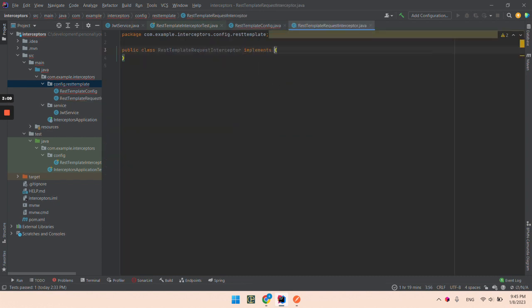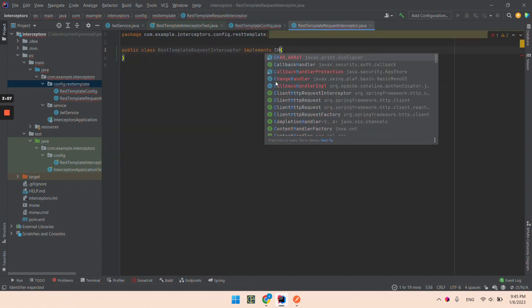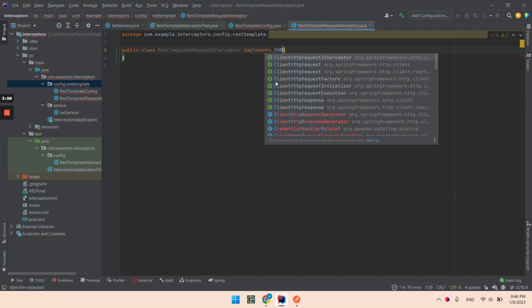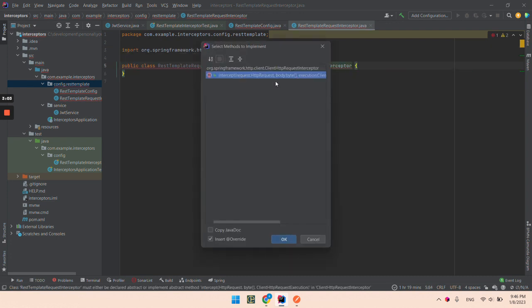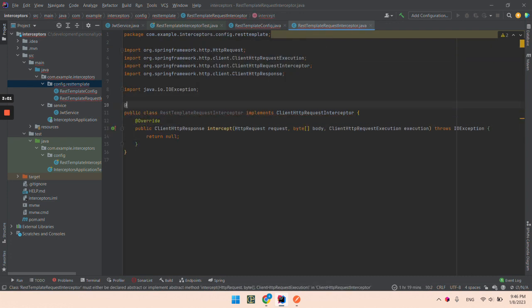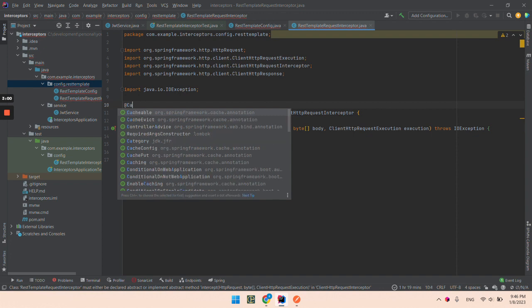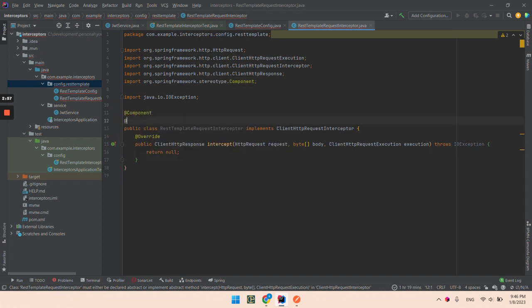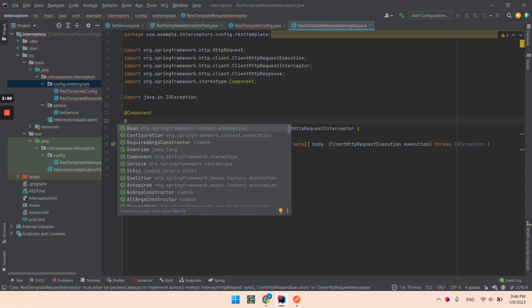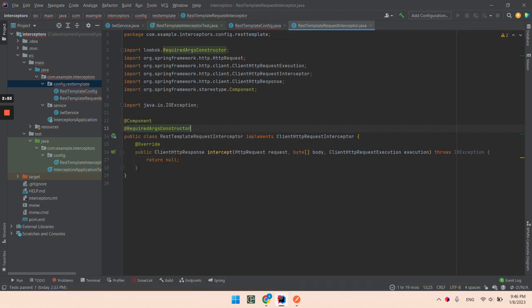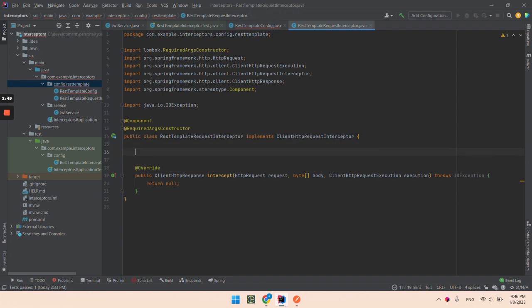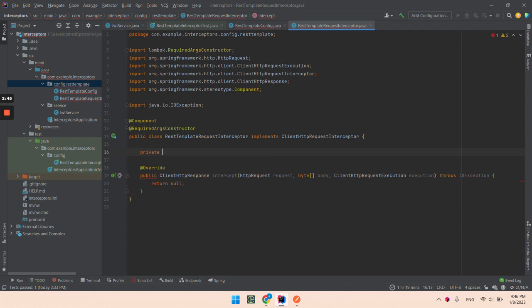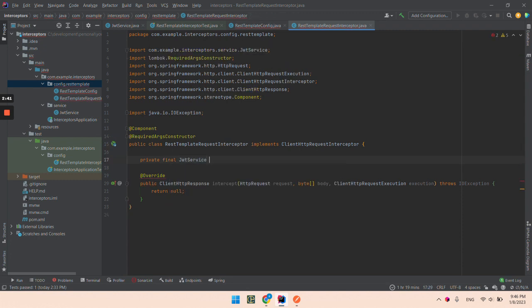So we are going to implement ClientHttpRequestInterceptor. And I will annotate with Component. I will use a Lombok @RequiredArgsConstructor annotation. So I will inject the JWT service.